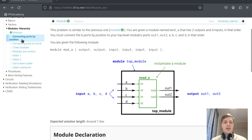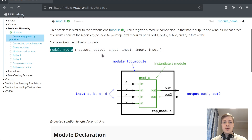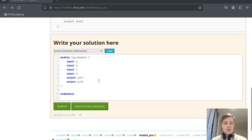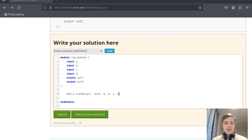The next problem is called connecting ports by position. We can either connect them by position or by name, so in this case we will do position. We have mode A as a sub-module with four inputs and four outputs, and in the declaration you can see that the outputs are the first two arguments and inputs are the last four. We create an instance of this sub-module, instance 0, and as the first two arguments we put out1 and out2, then A, B, C, and D inputs.